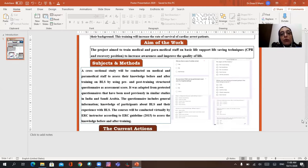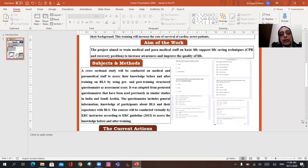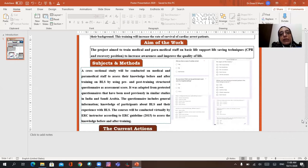The questionnaire includes general information, knowledge of participants about BLS, and their experience with BLS. The course will be conducted virtually by ERC instructor according to European Resuscitation Council guidelines 2015 to assess the knowledge before and after training.